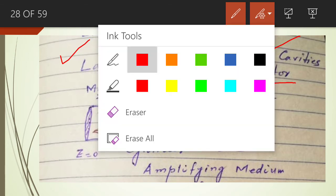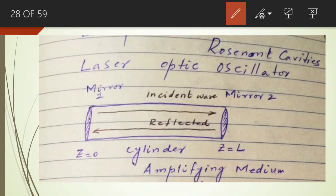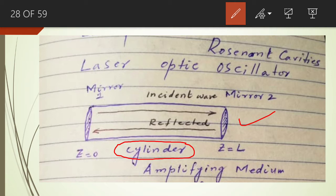This resonant cavity is in the form of a cylinder, as shown in the figure, and it consists of an amplifying medium. This medium is known as the amplifying medium because the light signal will be amplified in this particular medium inside the cylinder. It also consists of two end mirrors.